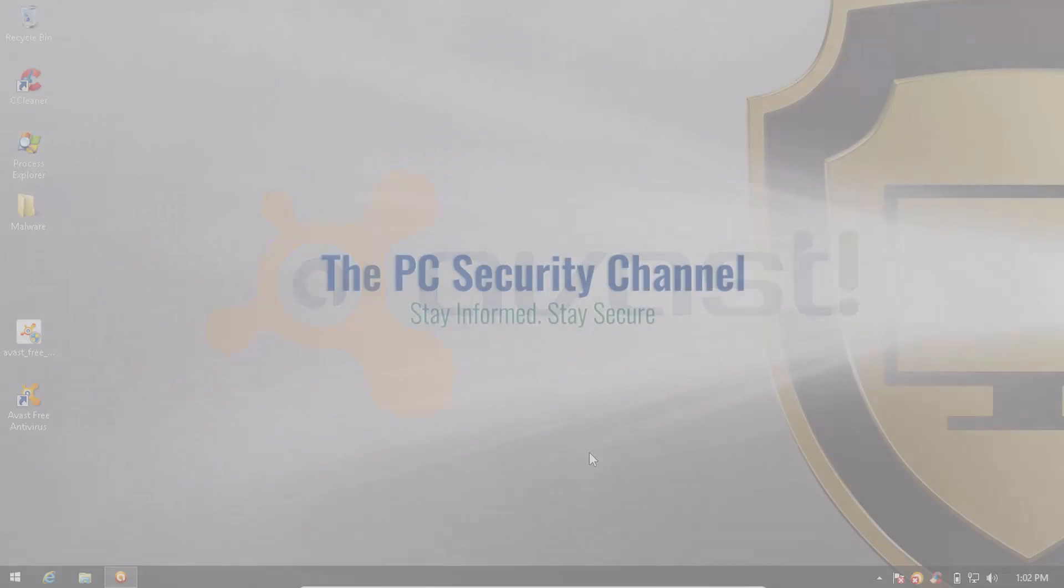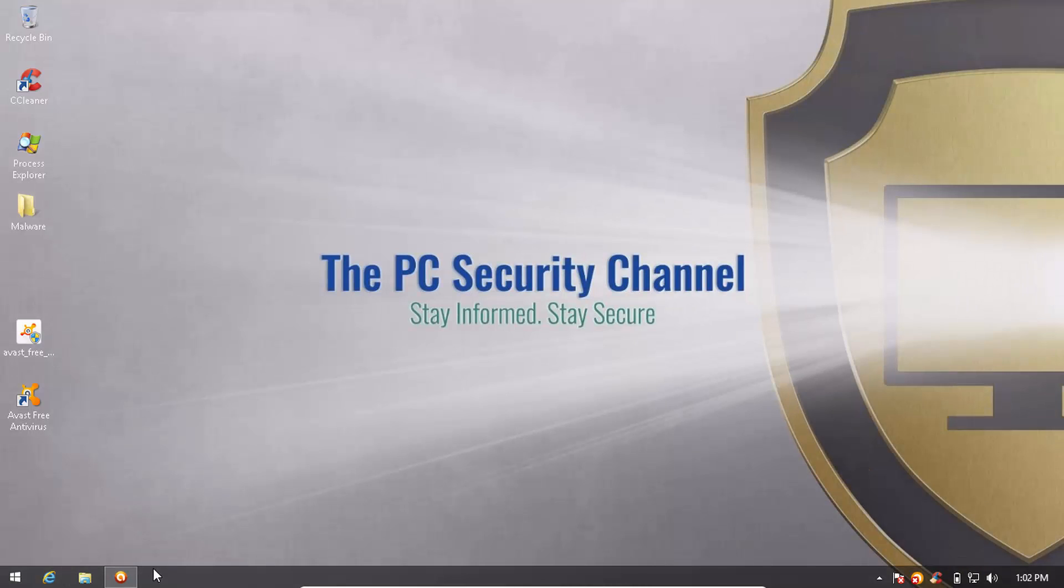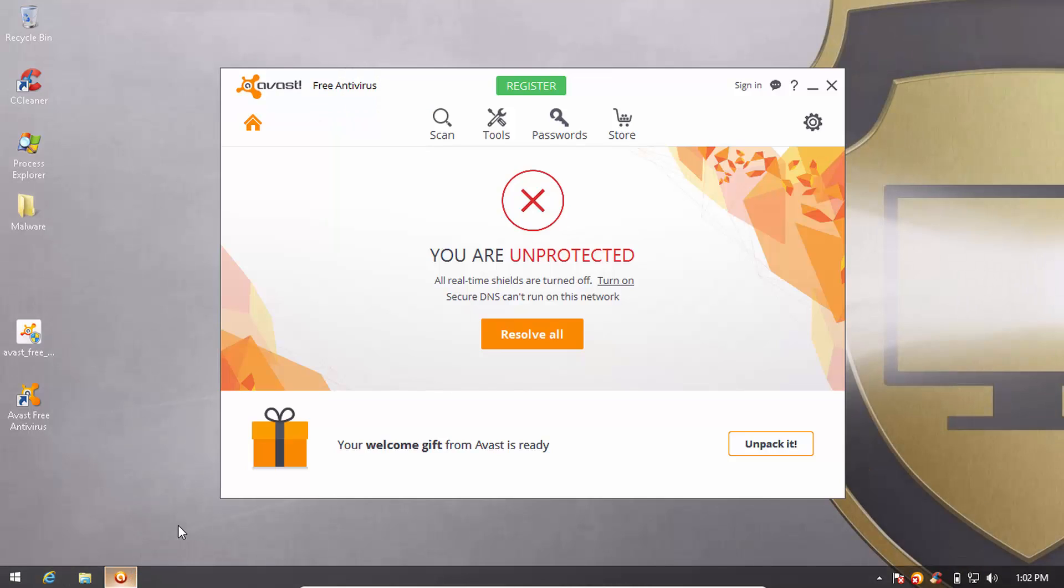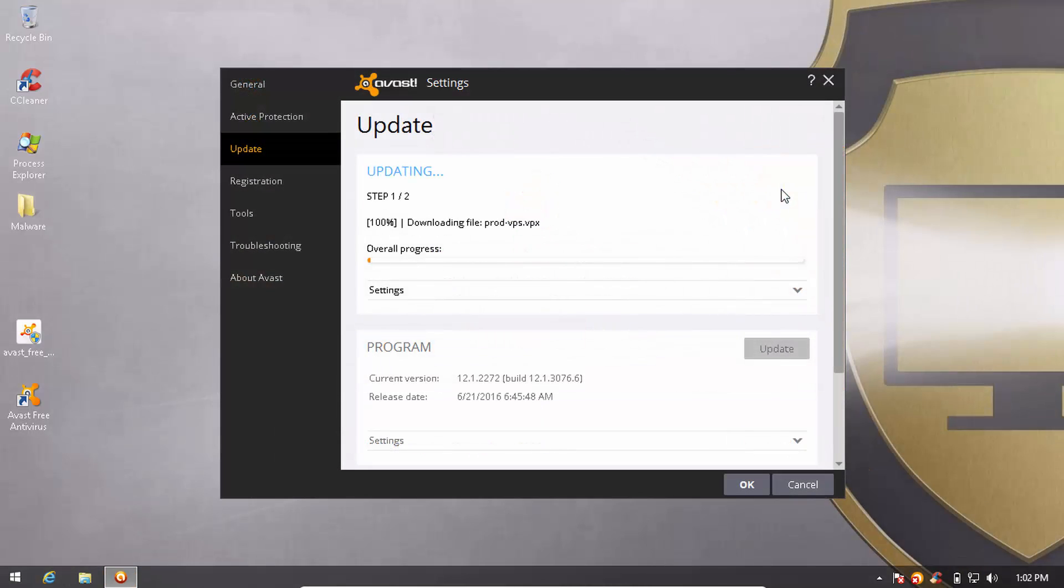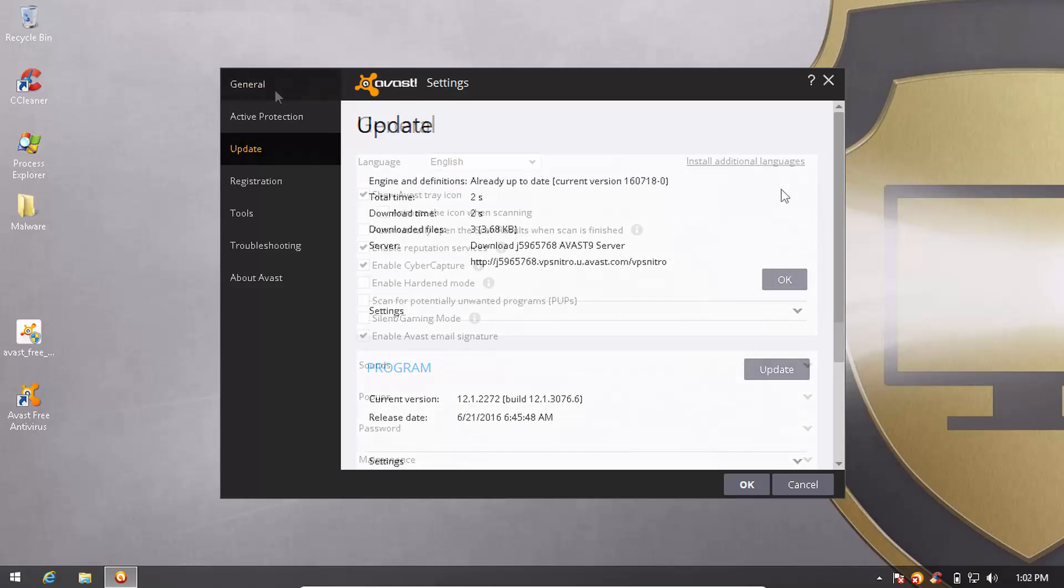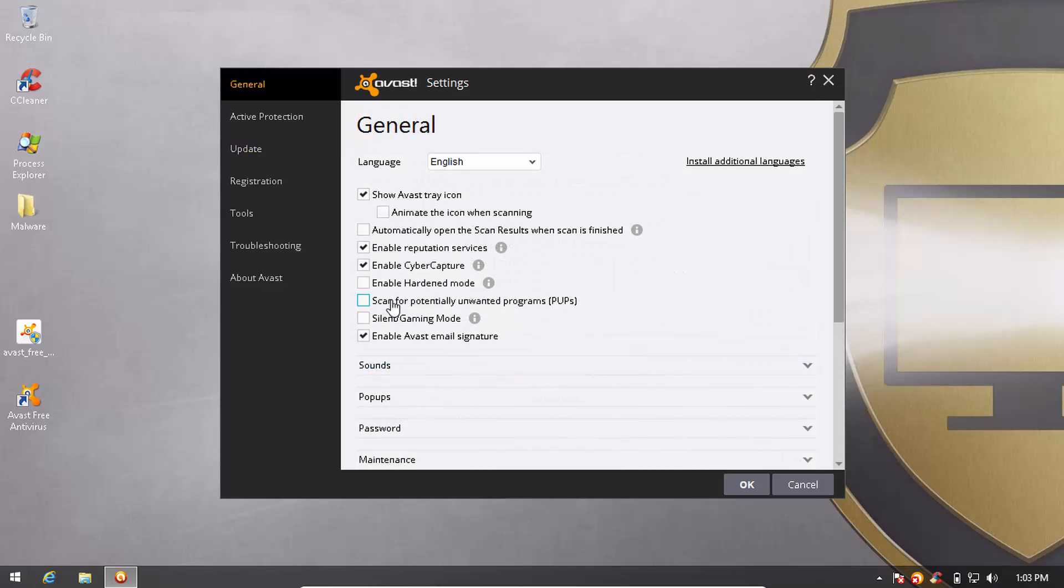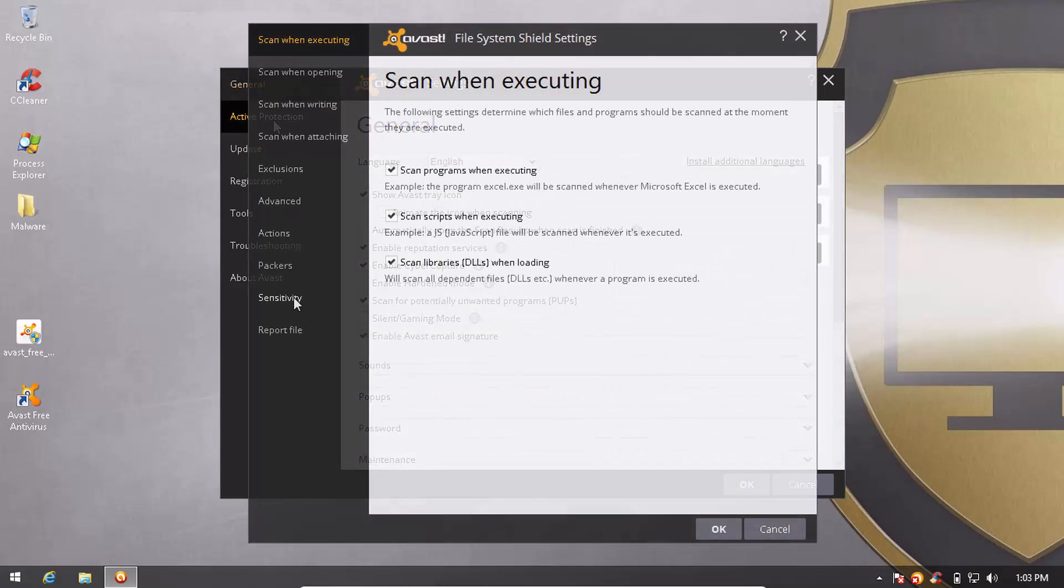Let's start with Avast. First of all, we're going to show you that the product is up to date and that detection of PUPs is enabled for the scan.